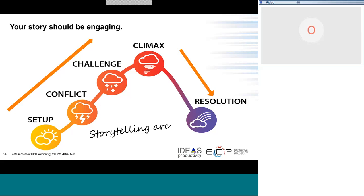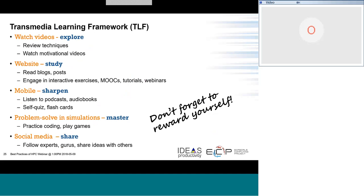As we move into the Transmedia Learning Framework, after you've got your goal, this is what we want to think about doing. You want to set it up so that you can explore, study, sharpen, master, and share. Think about how you would do this in your daily life outside of a formal classroom.